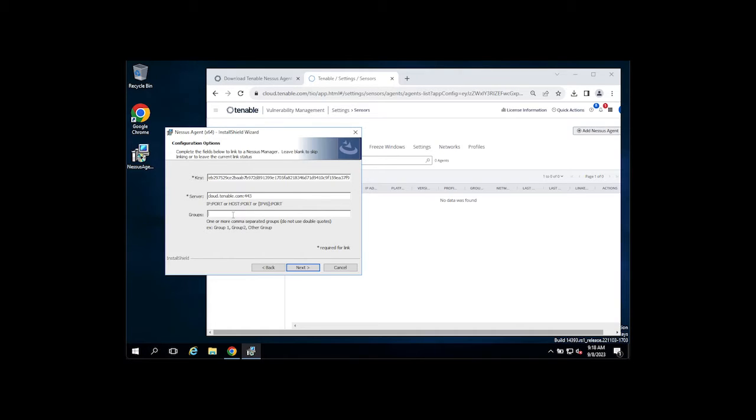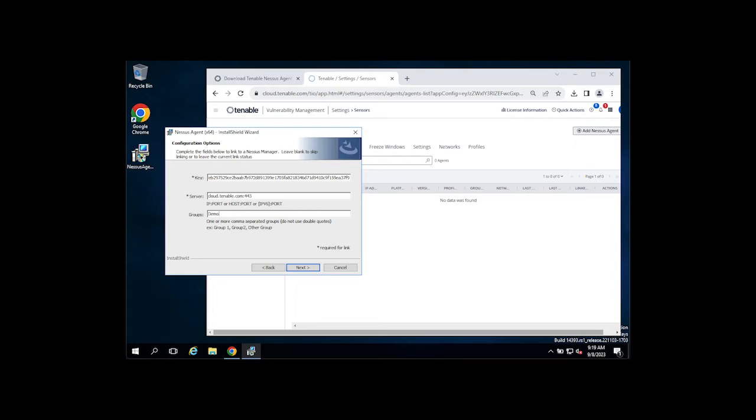Optionally you can automatically add your agent to an agent group. Agents must be a part of an agent group so that they can be scanned. I've set up a demo group for this example, so I'm going to go ahead and add it to that group automatically.